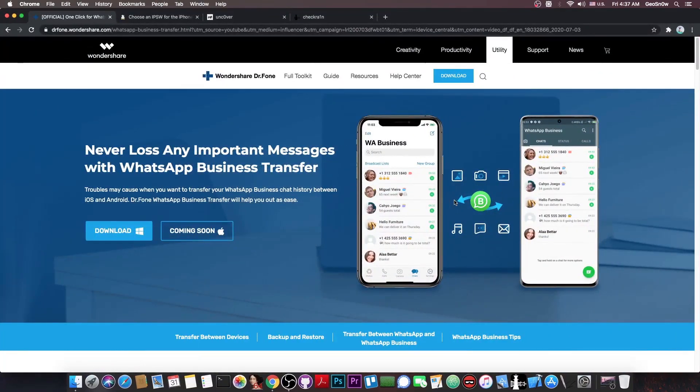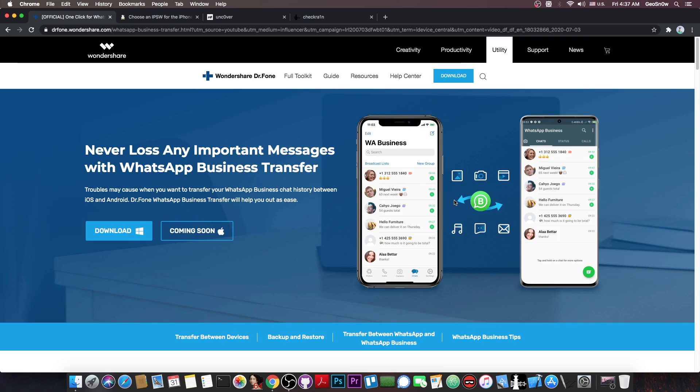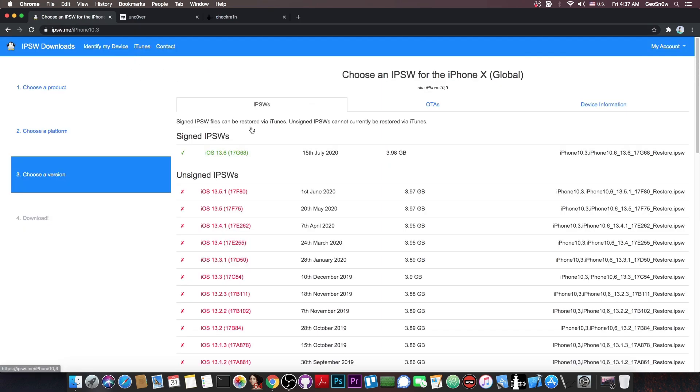This video is brought to you by Wondershare's software WhatsApp business transfer, which allows you to transfer your WhatsApp business or normal WhatsApp conversations from your Android to your iPhone and vice versa. Check it out in the link below.